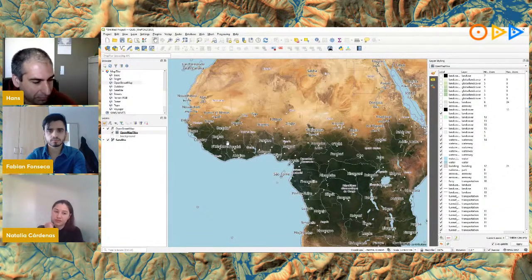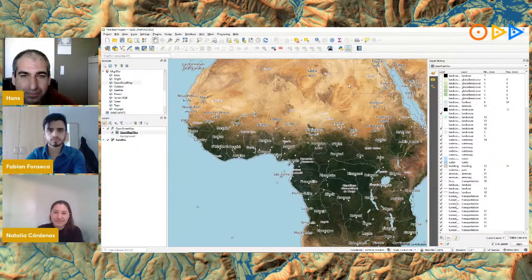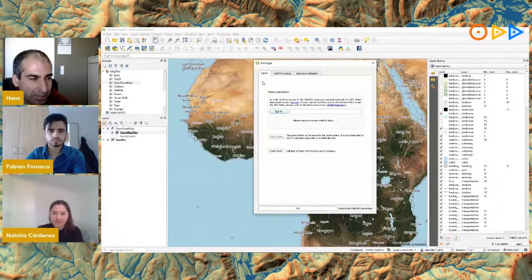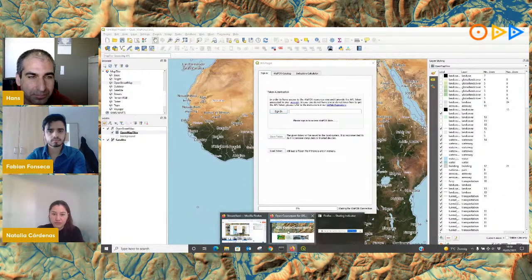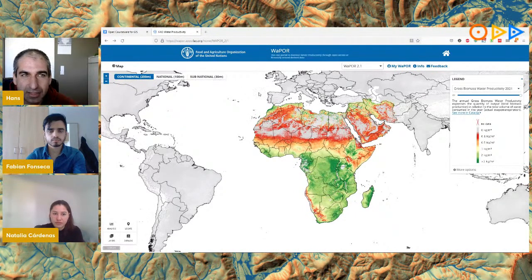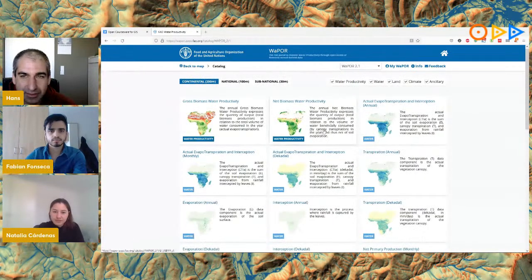The first thing we need to do is sign into the WAP plugin. When I open it, a dialog appears and the first tab shows the sign-in screen. It needs the token from your WAPPER account. Going to the WAPPER website — we'll provide links in the video comments — you can find all the data available, with a full catalog including metadata for each dataset.